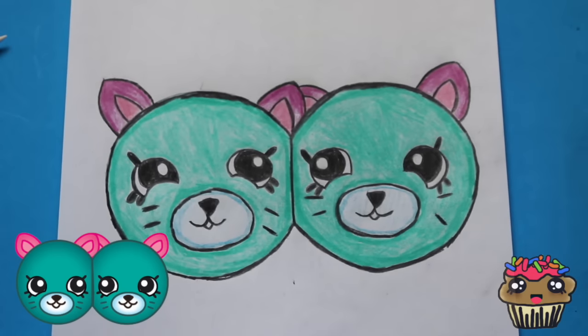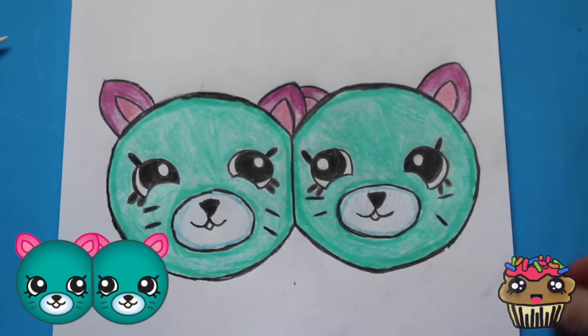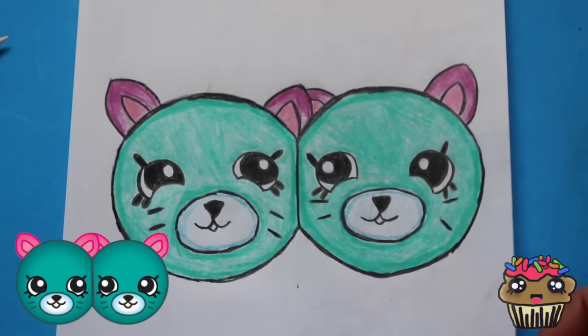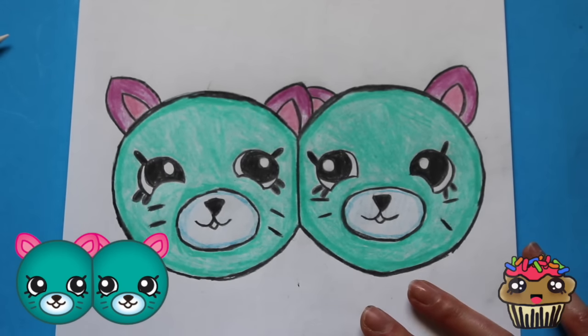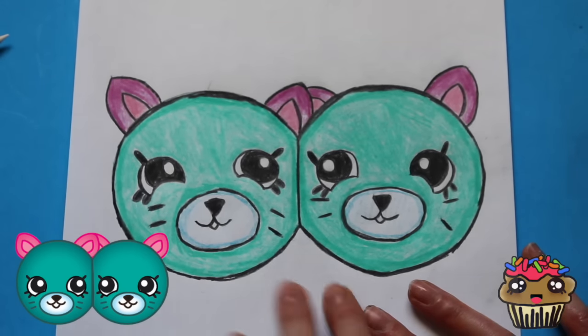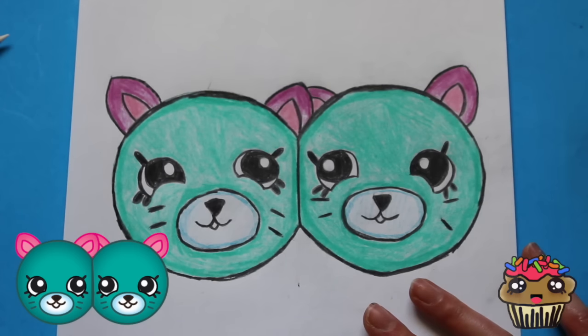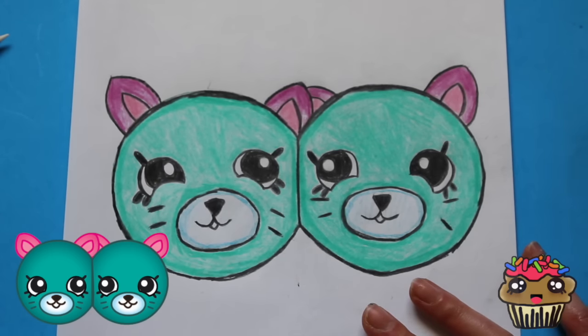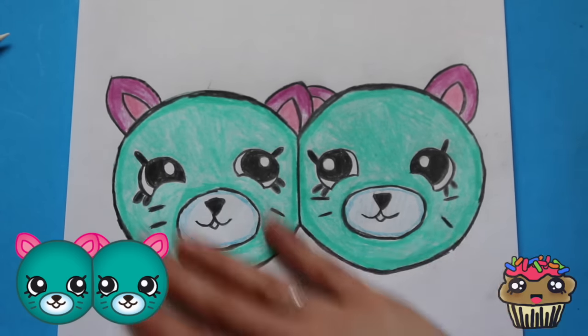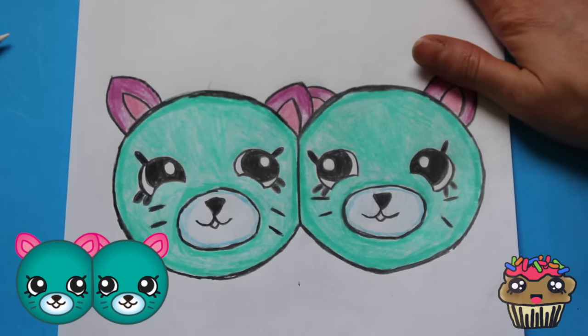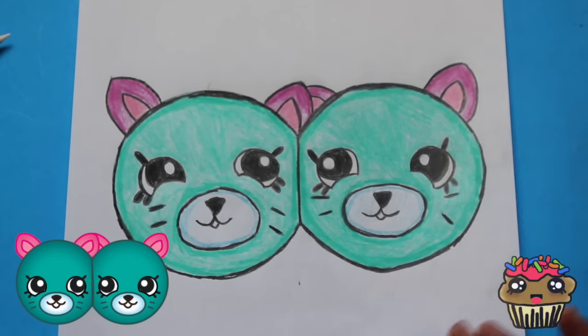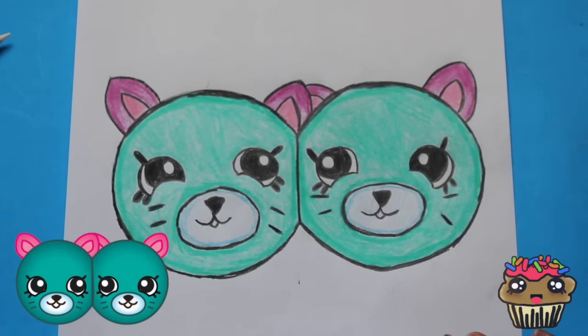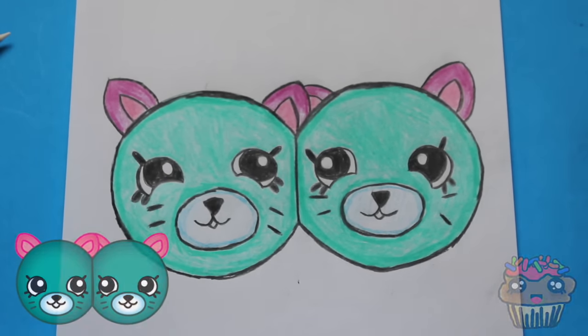Alright you guys, thank you so much for watching Toy Caboodle. I loved drawing earring twins, they turned out really cool, really cute. You guys, make sure to subscribe, comment, and like, and give me some suggestions for what you want me to draw for my next drawing. Alright you guys, stay sweet.